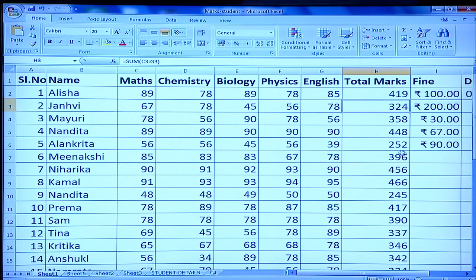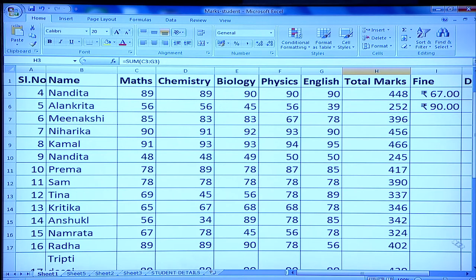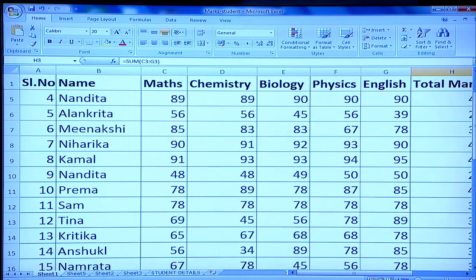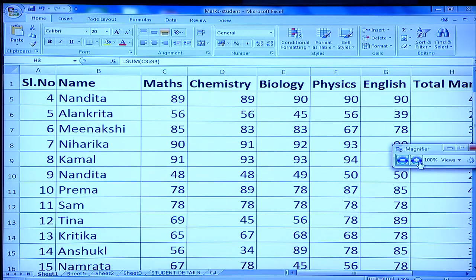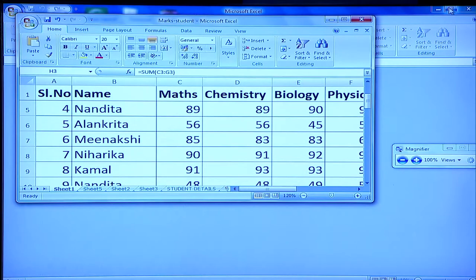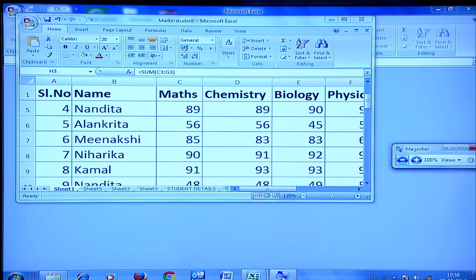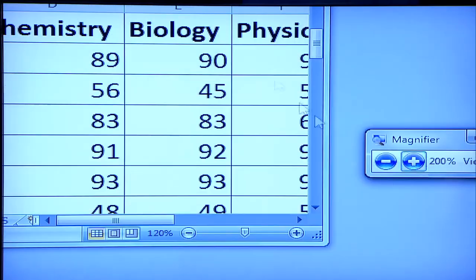Once the sheet is complete and I want to print it, I first need to set page breaks. Maybe I have a big worksheet not visible on one page, or I want content displayed across two pages, or a particular column on one page and others on the next. I can do that using page breaks.